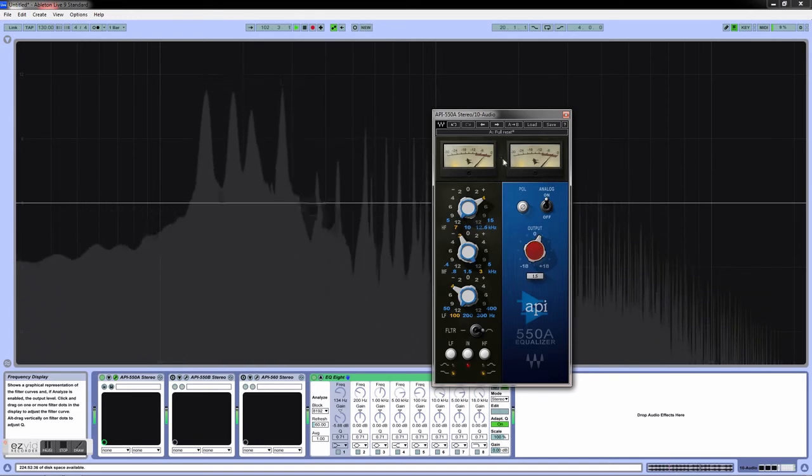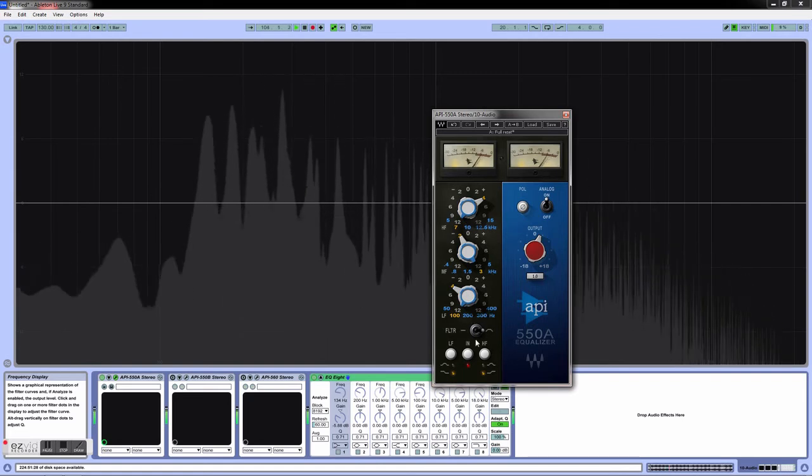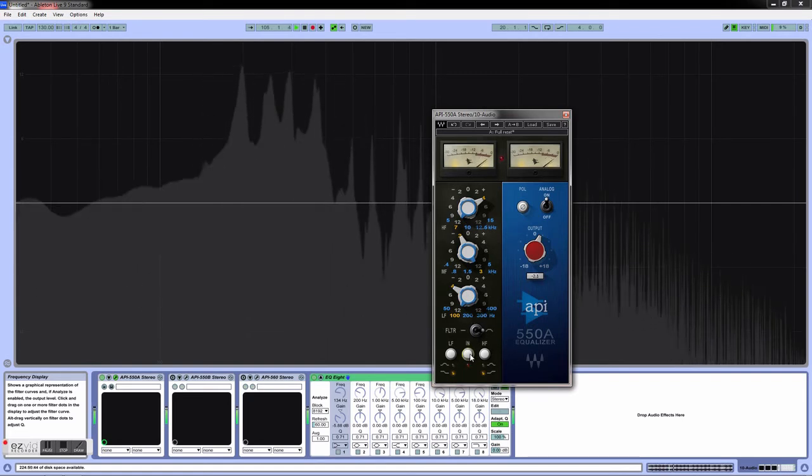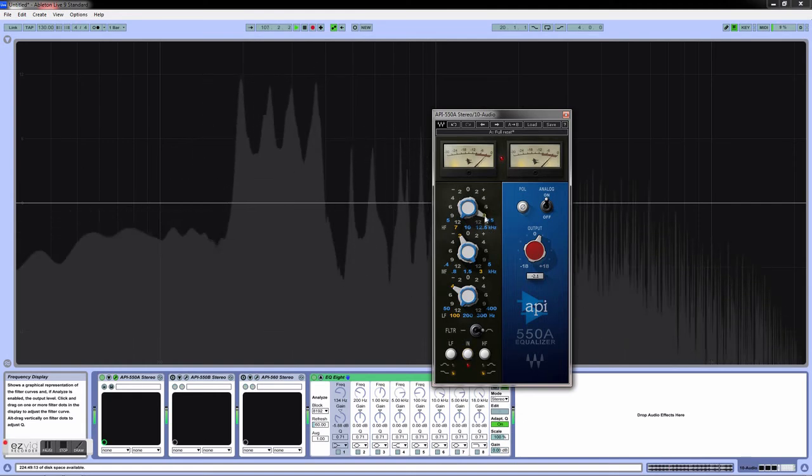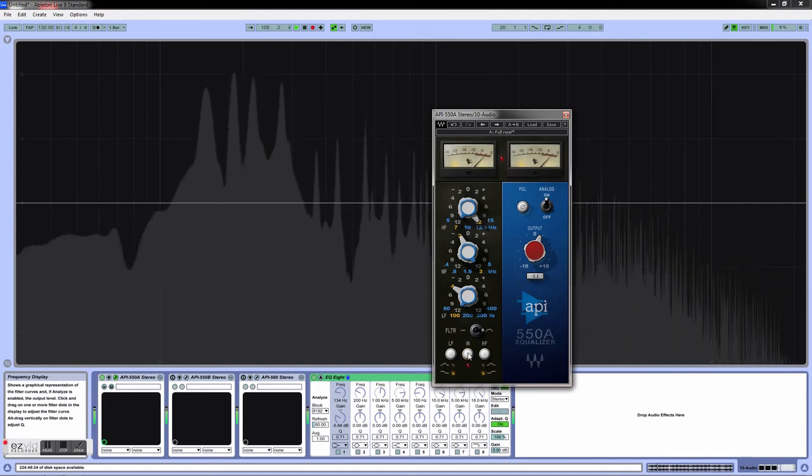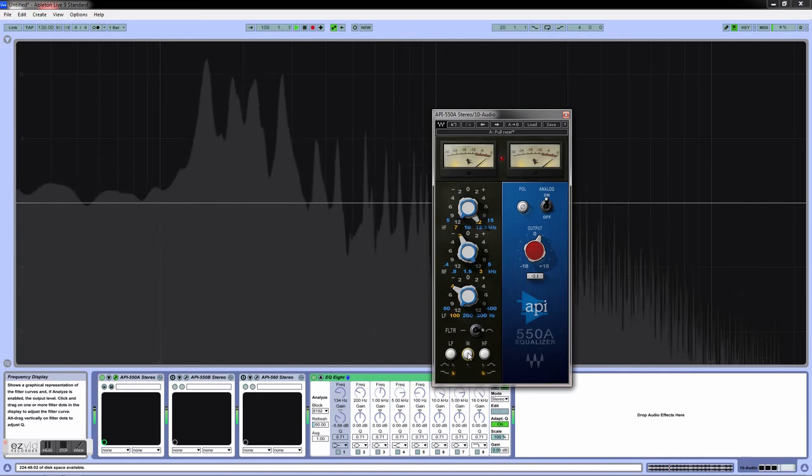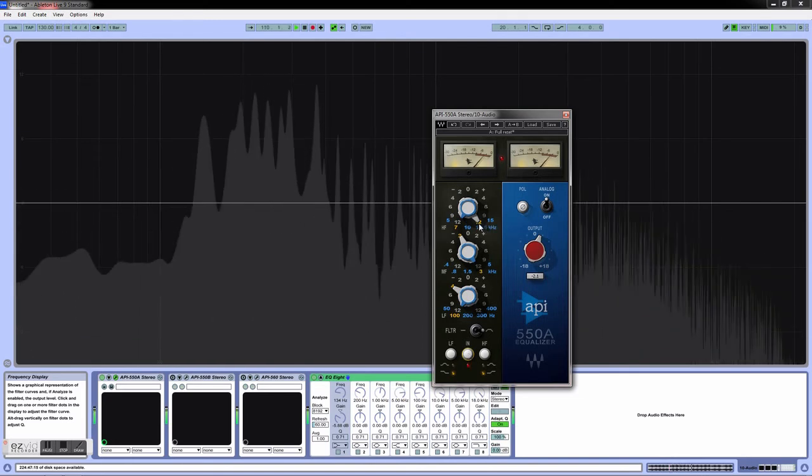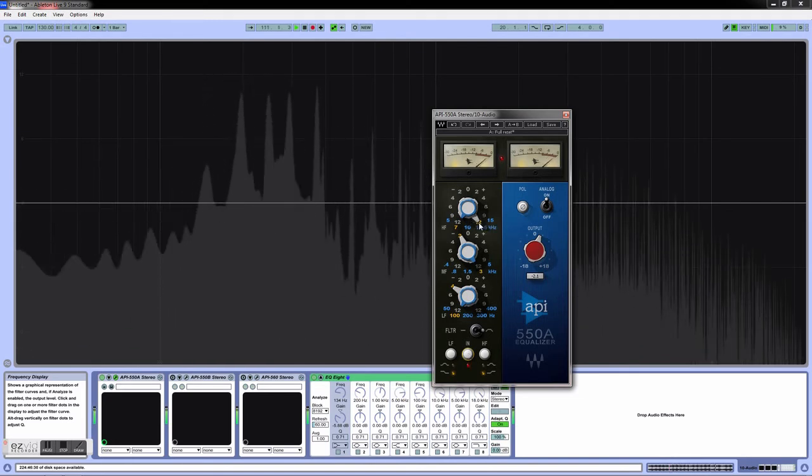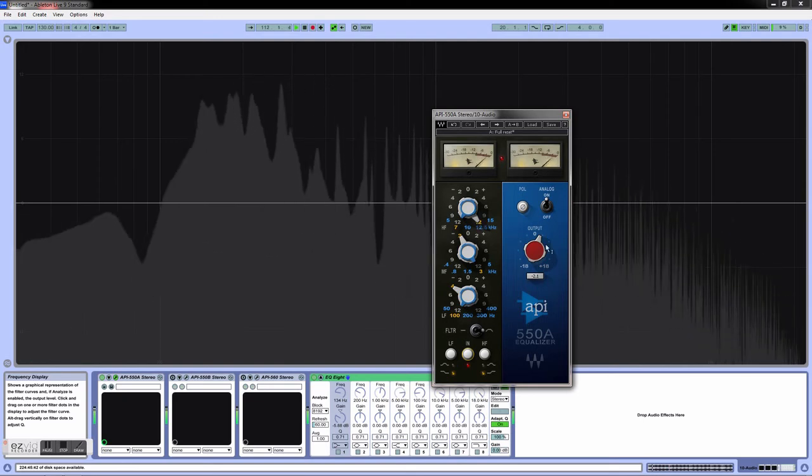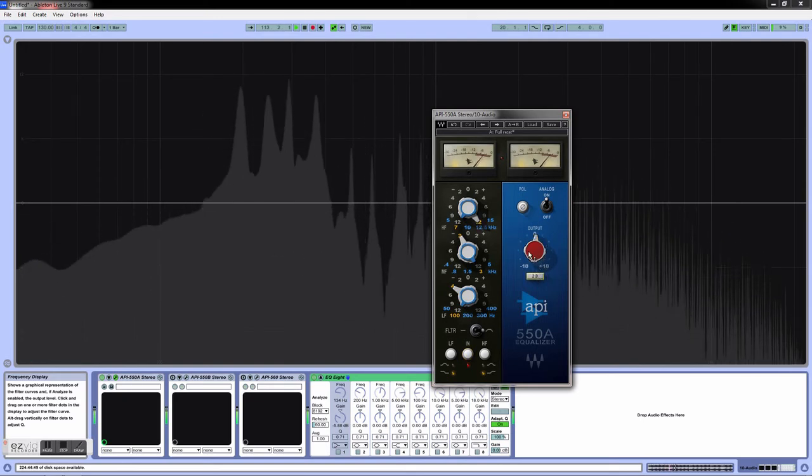As you can see, it's not peaking. These meters are very helpful, so let's do an A/B comparison. You can even push this plugin and it still sounds good. You're doing 12 dB of gain here. I don't normally do that, but it still sounds good.